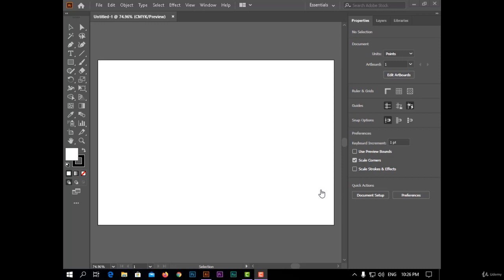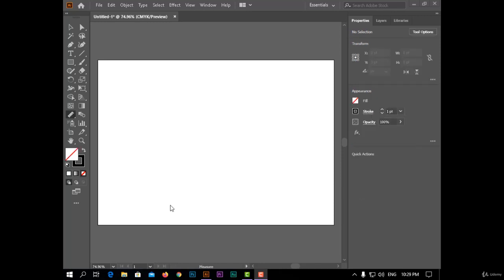Hi everybody, welcome back. Today we'll talk about two new tools in Adobe Illustrator that help you to make your work easier, so let's start.